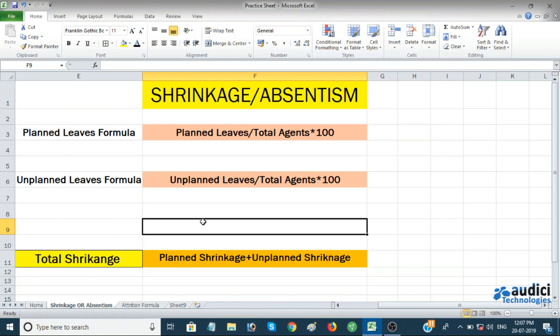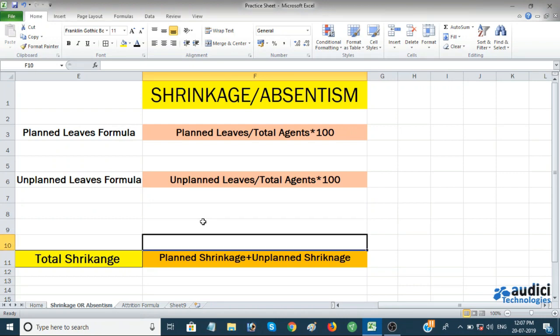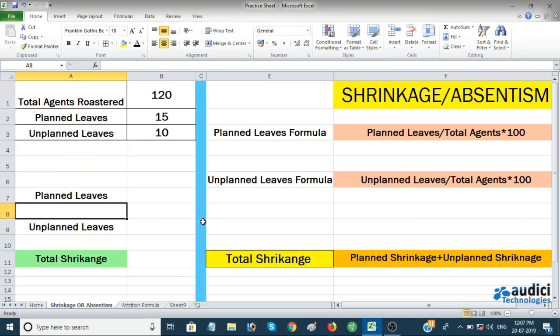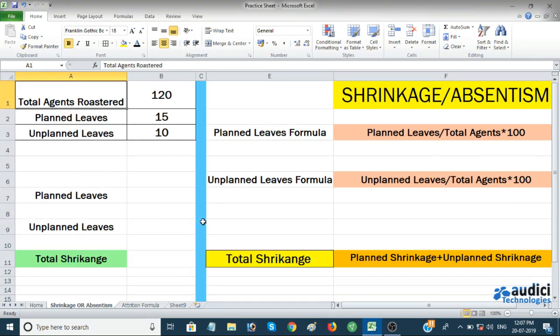I've written down the total shrinkage components: planned leaves plus unplanned leaves equals total shrinkage. For our example, let's take the month of March — we have 120 total agents, 15 planned leaves, and 10 unplanned leaves.